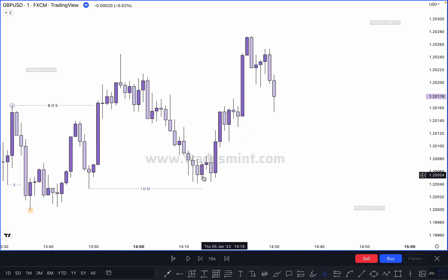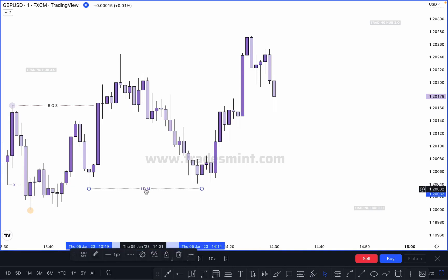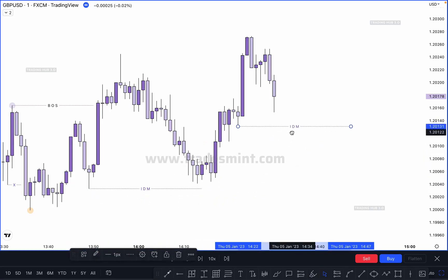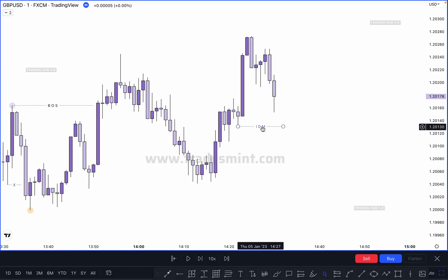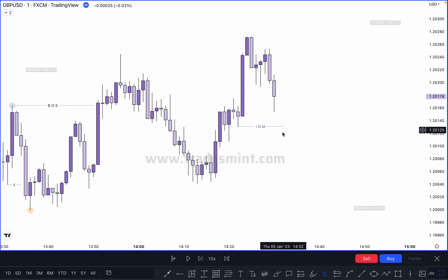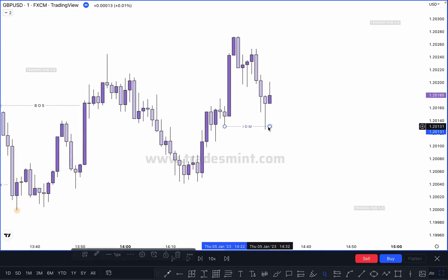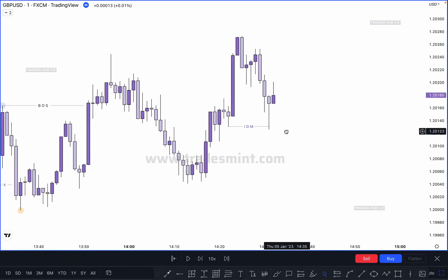Mark this inducement here, and this inducement will be transferred here to here. Why? Because this inducement is not valid here — market creates a new inducement at this point. If market takes out this inducement, our higher high will be confirmed here.